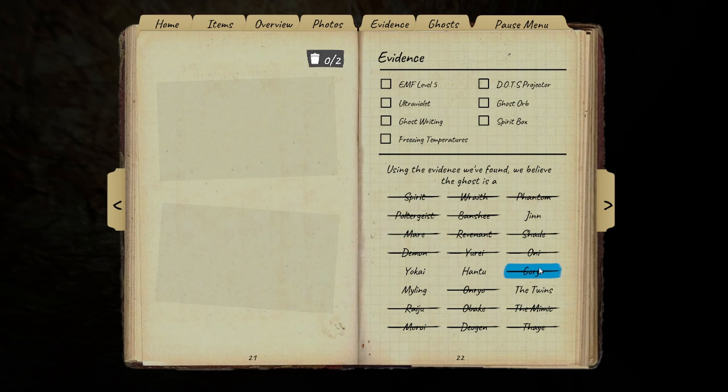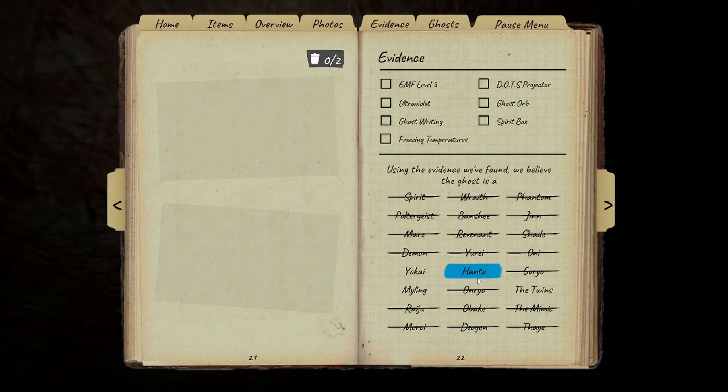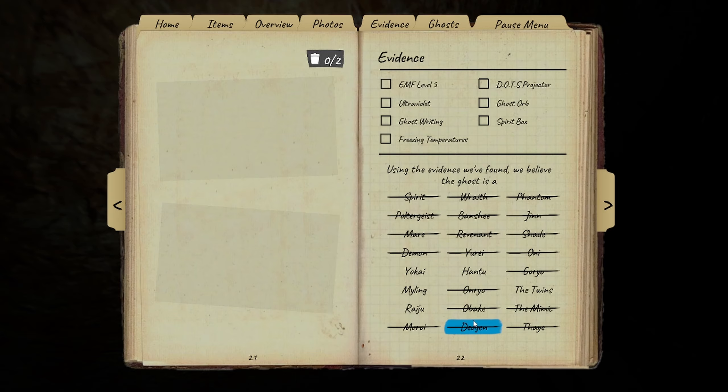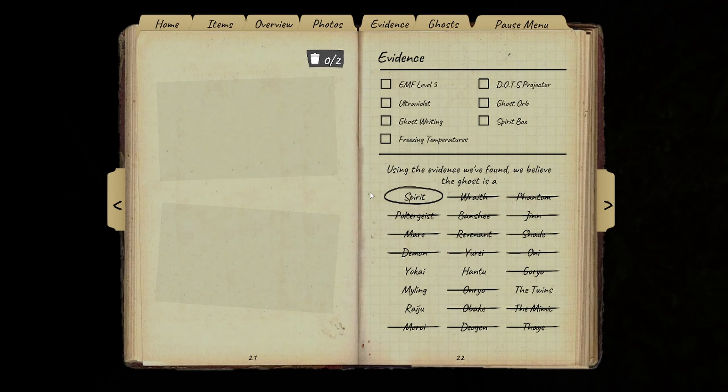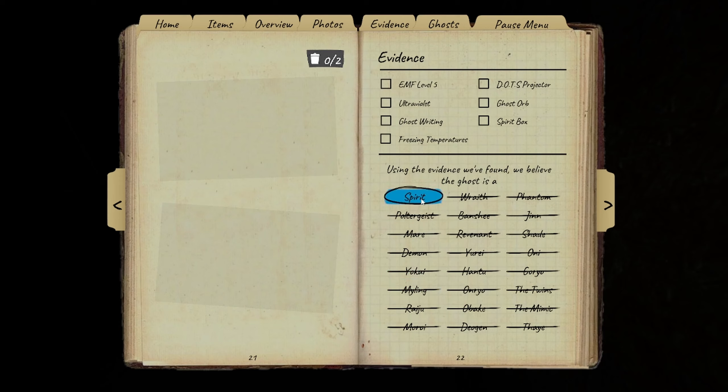I've crossed off almost everything I think. I've got twins, Jinn, Hantu. It turned off the breaker so I've already crossed off Jinn. I'm left with Raju, Obake and twins. It didn't shapeshift that entire hunt. Only EMF 2. Oh my smudge timer is saying 2 minutes 40.